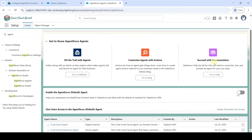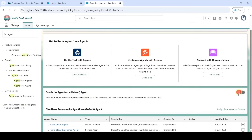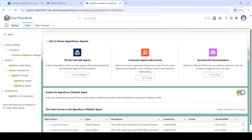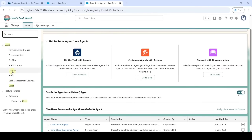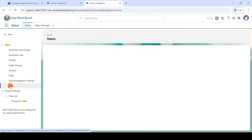Then in 'Enable the Agentforce Default Agent', turn on this toggle. After that, in the Quick Find search for 'Users' and click on 'Users'.